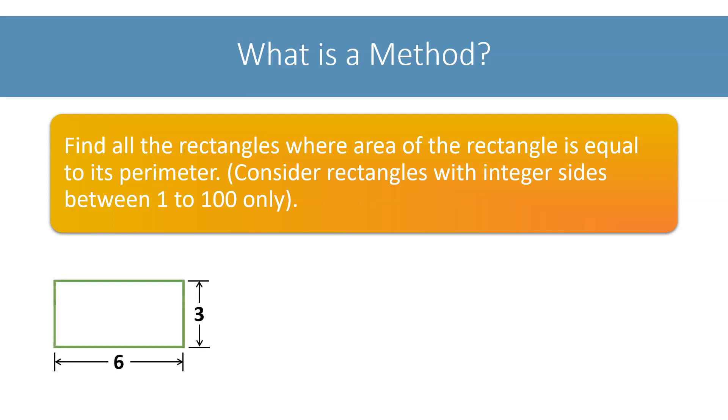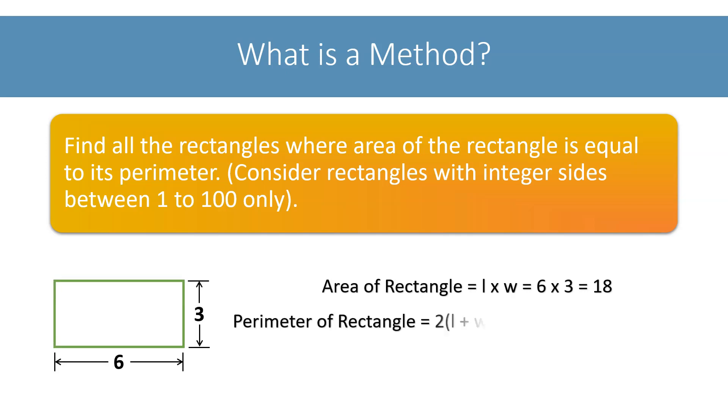The length of this rectangle is 6, and its width is 3. Its area is 18, let's calculate its perimeter. That also comes to 18. So we want to write a program to find all such rectangles whose area is equal to its perimeter.